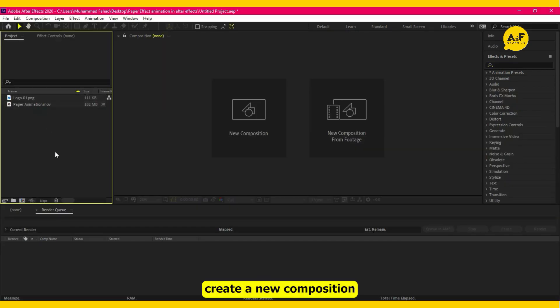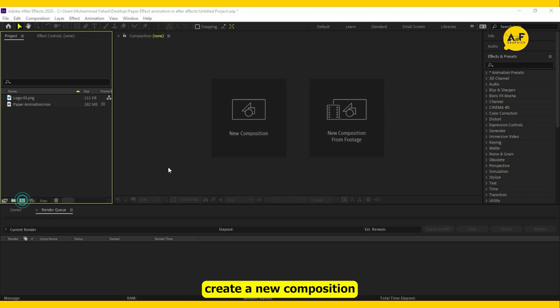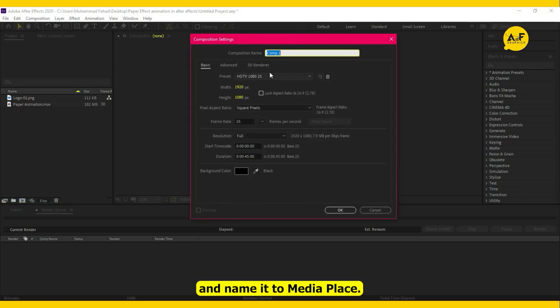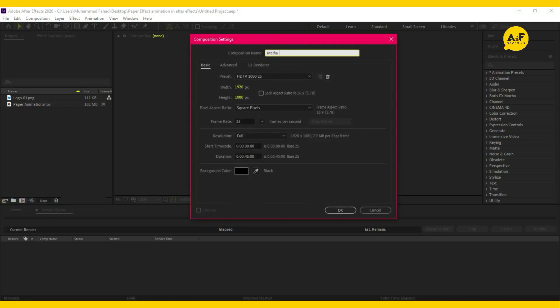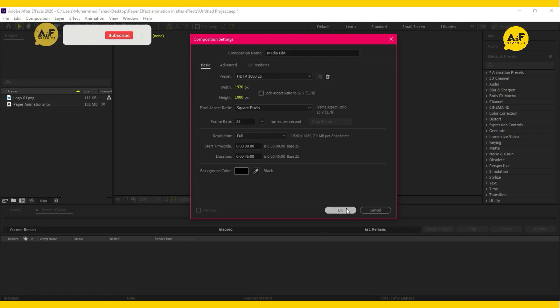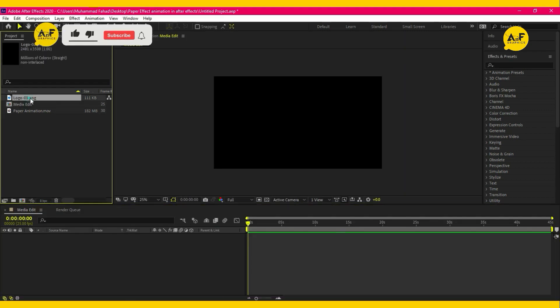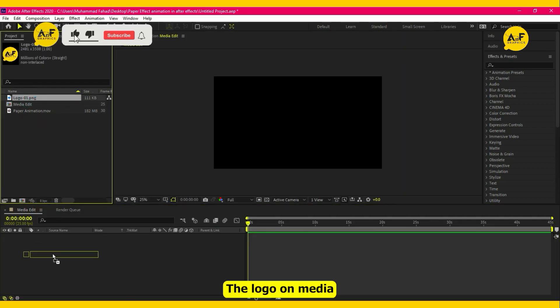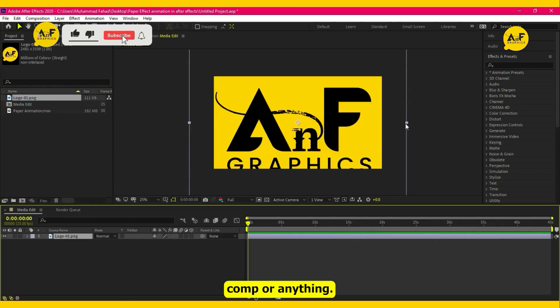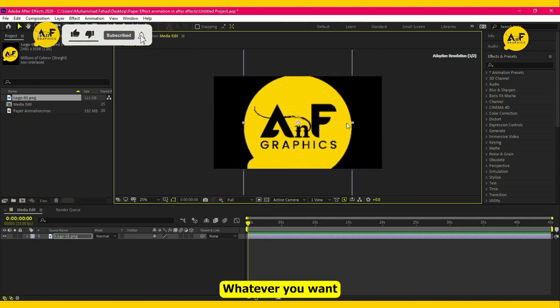First, create a new composition and name it 'media place'. Place the logo on the media comp, or anything whatever you want.